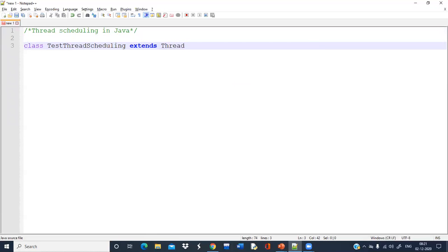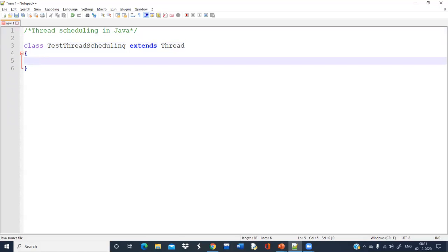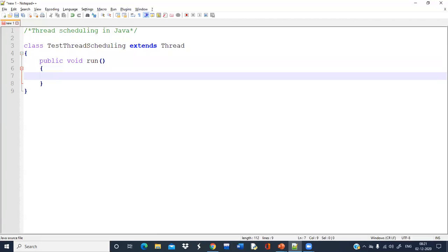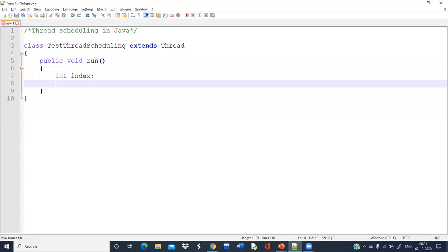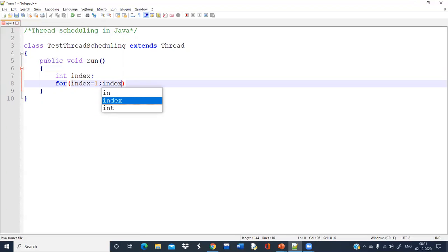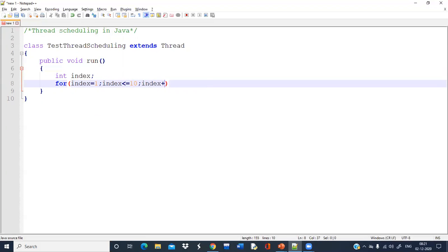So you are extending the Thread class where I'll keep the run method. Inside the run method, we'll define an integer index and keep a for loop: index equal to one, index less than or equal to 10, index plus plus.